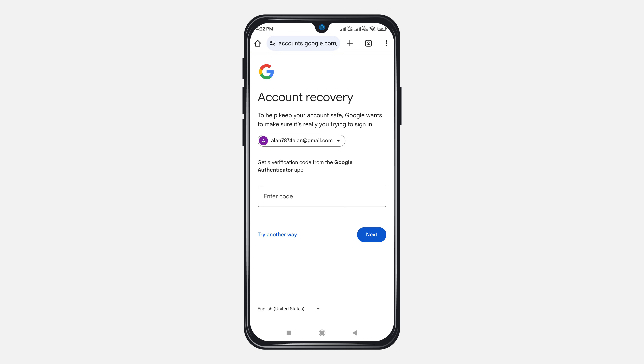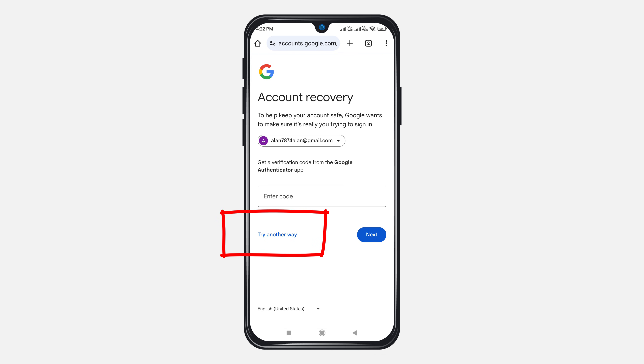Now, if for any reason this method doesn't work for you, then click 'Try Another Way' to proceed with the next recovery options.